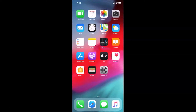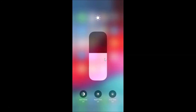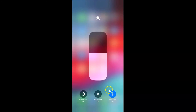Another way to enable True Tone on your iPhone XR is by using the Control Center. Swipe down from the top right-hand corner to bring up the Control Center. You'll see the brightness slider — tap and hold on the brightness icon. A screen appears showing the True Tone option, which is currently off. Tap the True Tone button and you can see it now shows 'True Tone on' — it's now enabled.